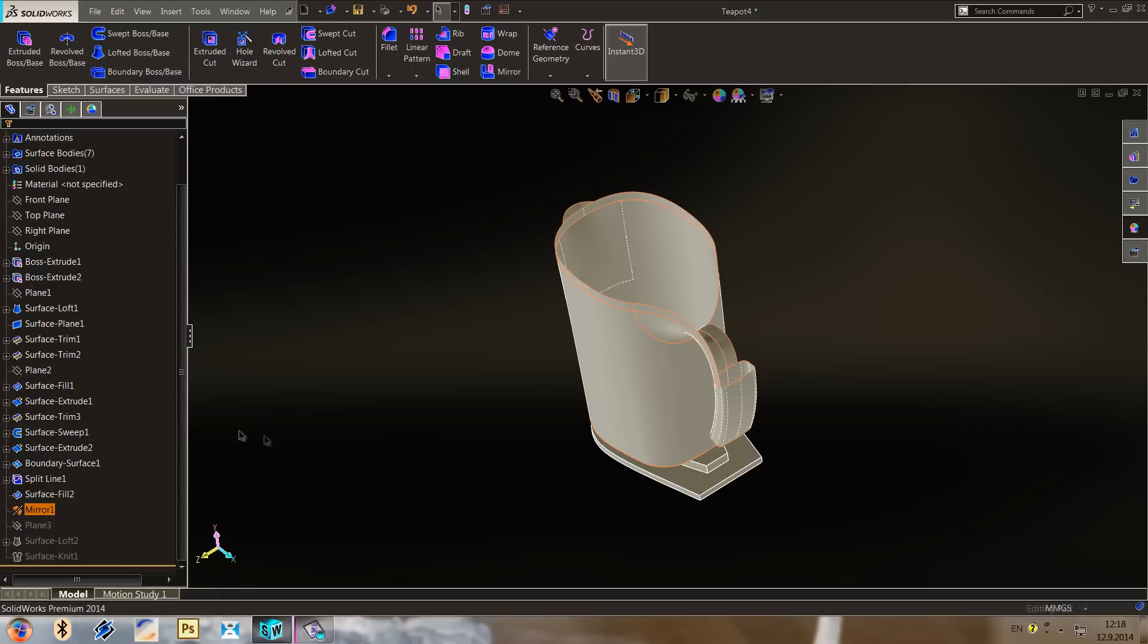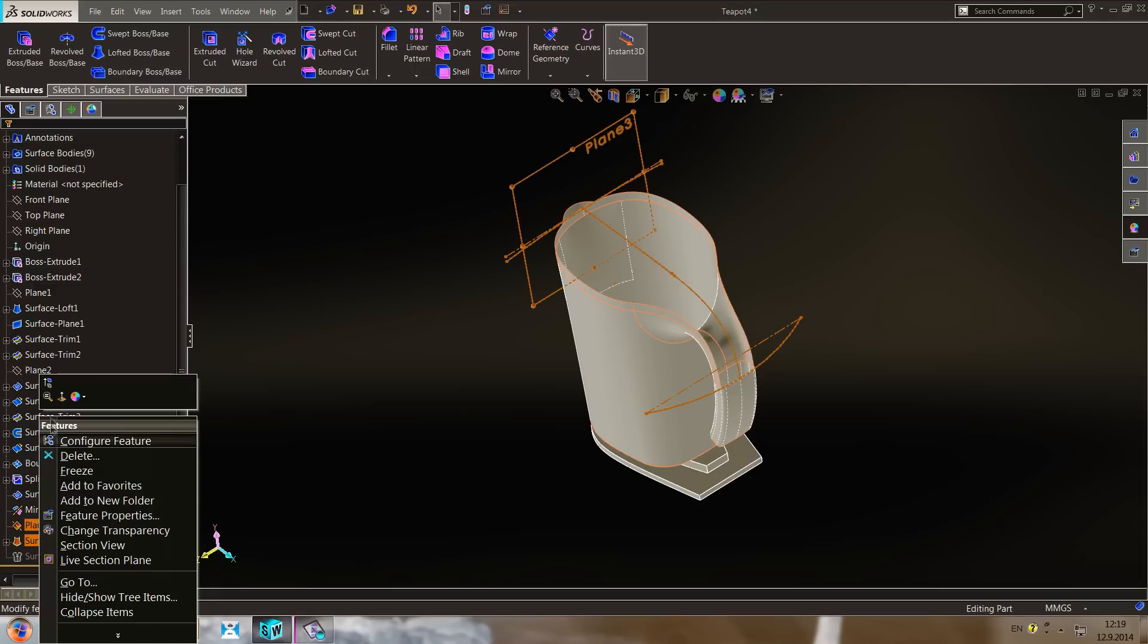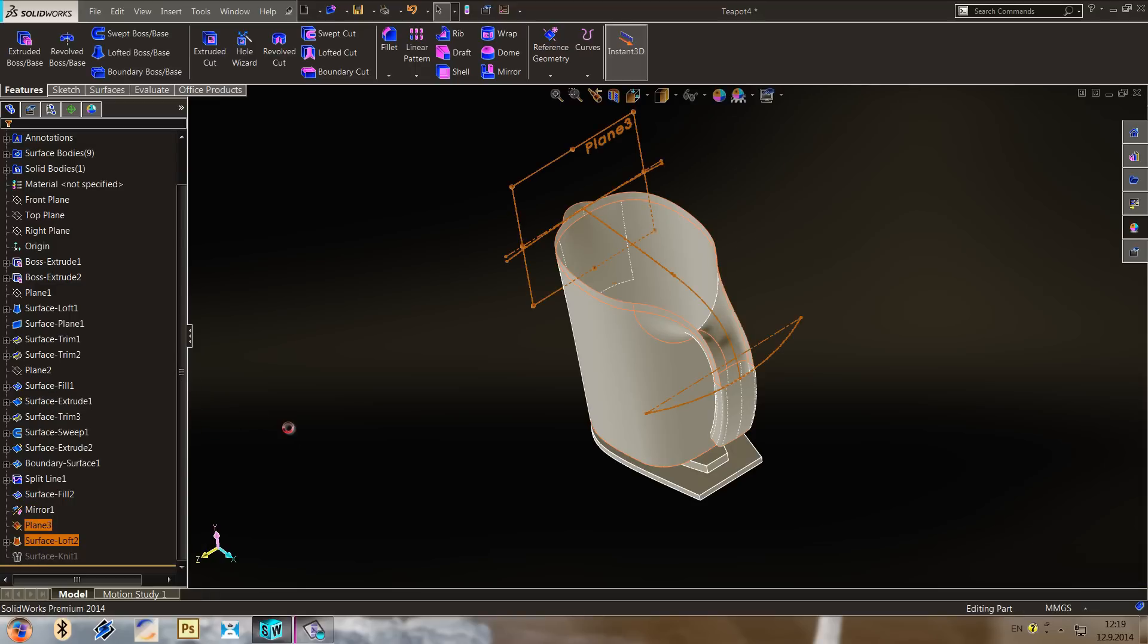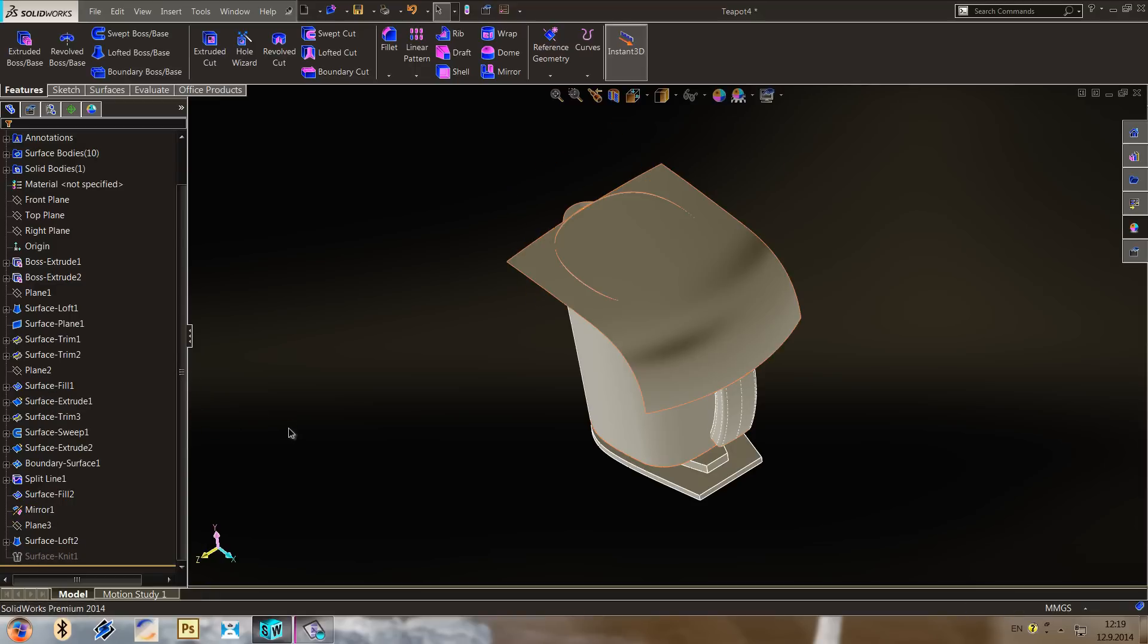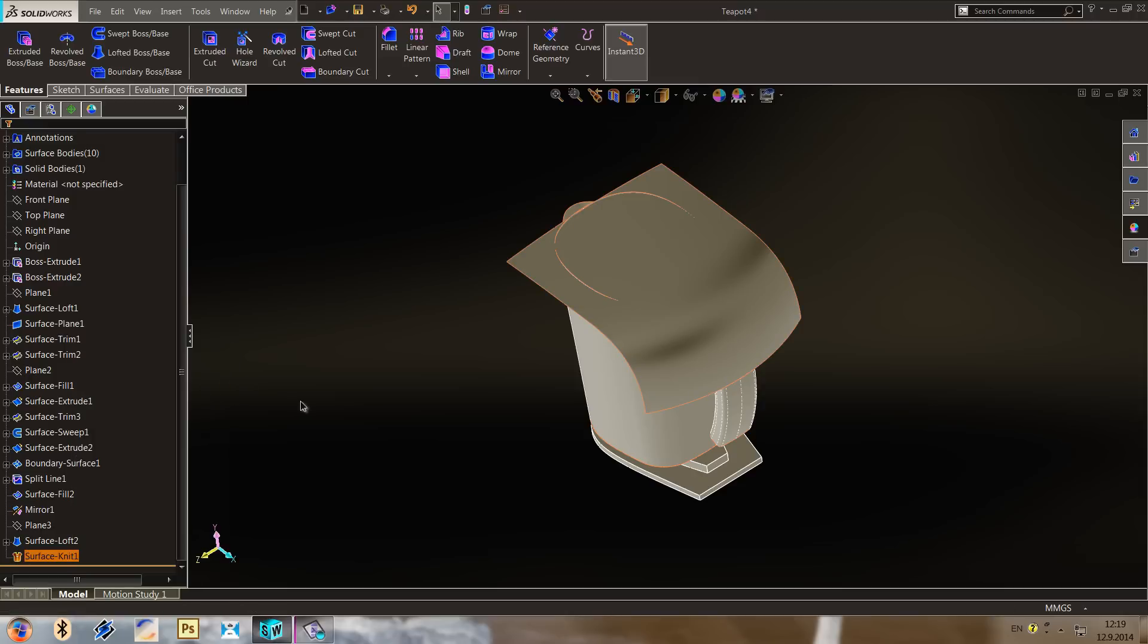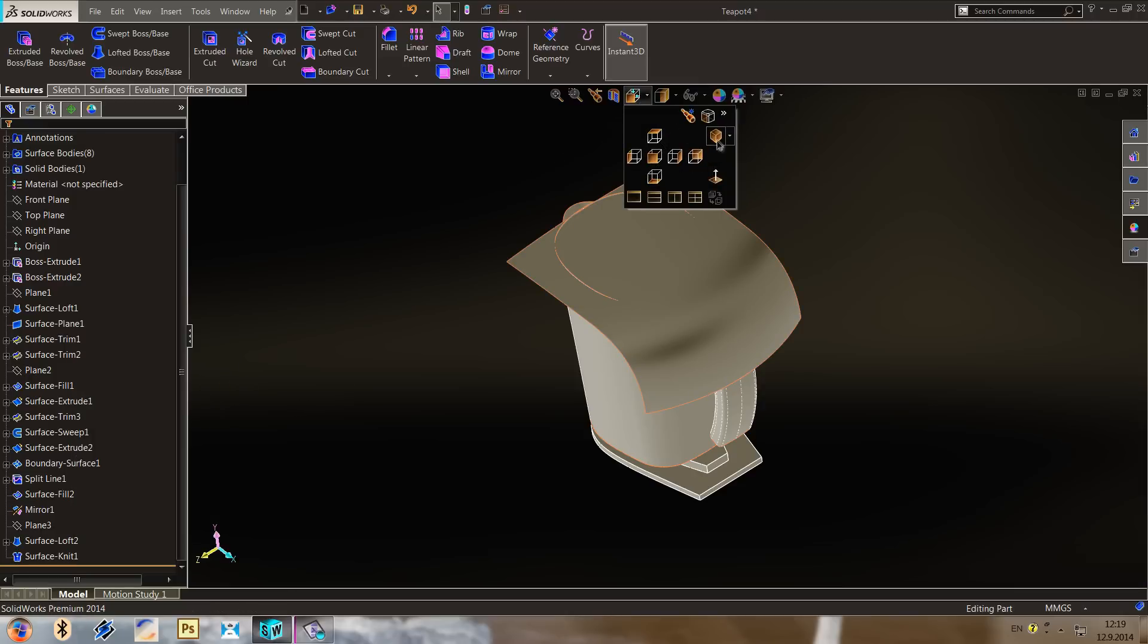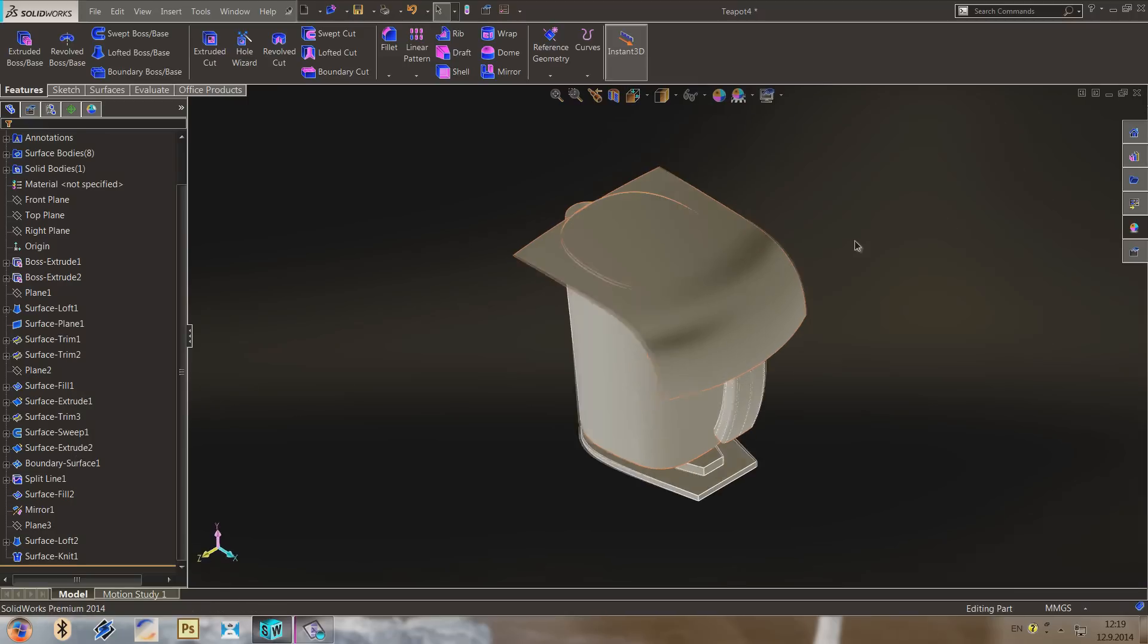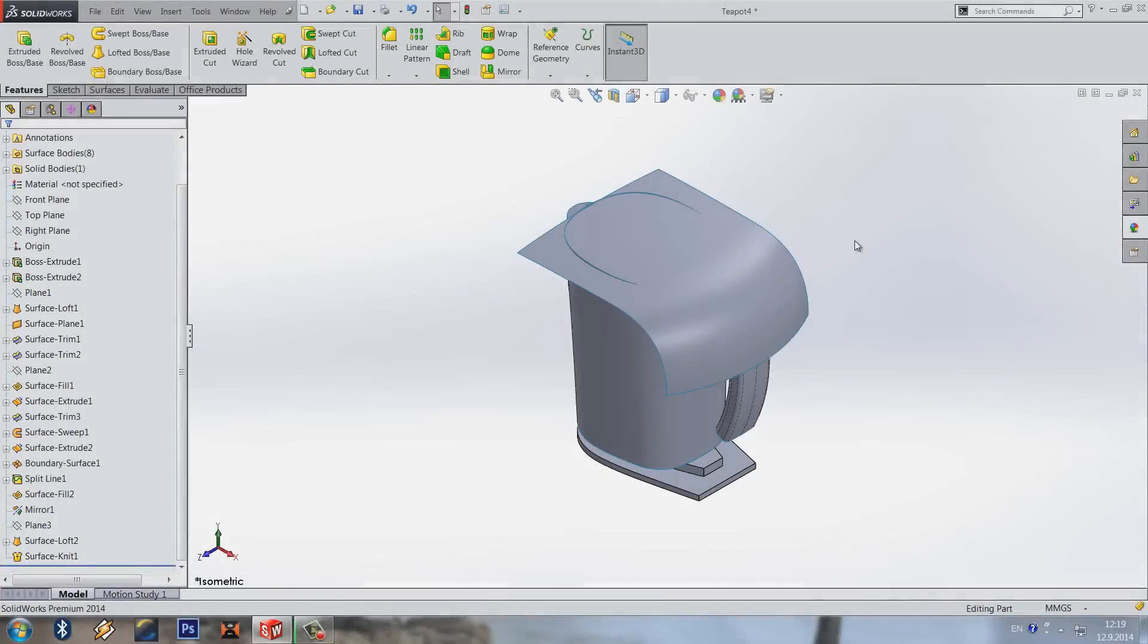Of course mirror of these surfaces and one loft. It's going to take some time and of course knitting in the end. And that's going to be our job for today. Let's go.